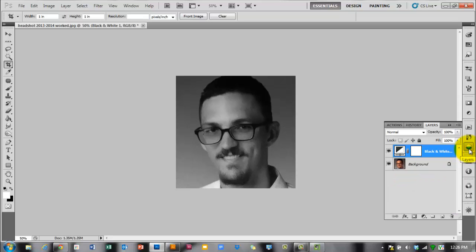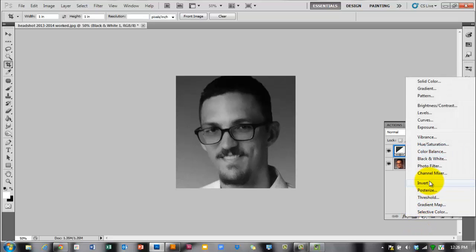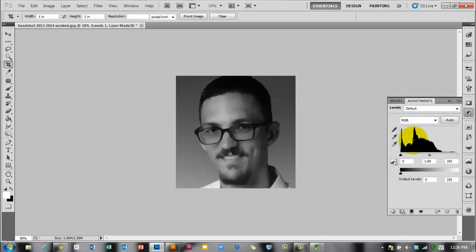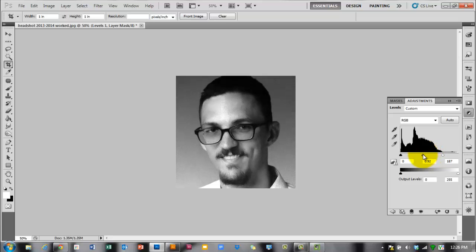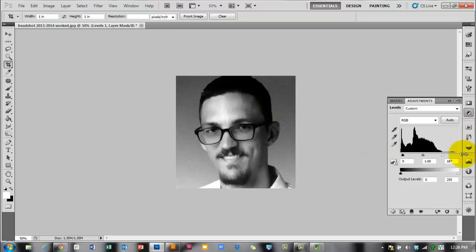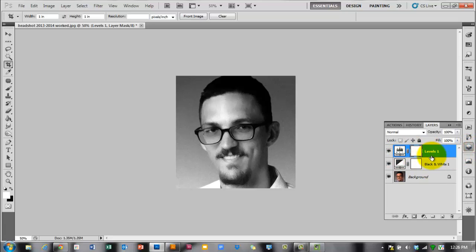You can also create a Levels adjustment layer. Levels gives you a histogram of all the dark, gray, and white values in your photo, so you can adjust contrast or make the dark gray in your hair a true black. After you make these adjustment layers, you'll also want to make a Posterize adjustment layer.